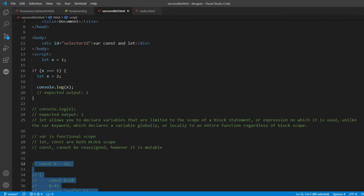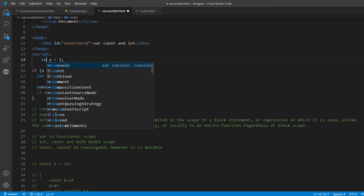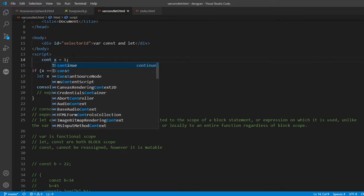Now let's talk about const. If you declare any variable with the const keyword, it will also work like let, but the only difference is that const cannot be reassigned. You cannot reassign or change the value of a const variable. However, you can mutate it — I'll talk about that shortly. So now let's change x to const where x value is 1.